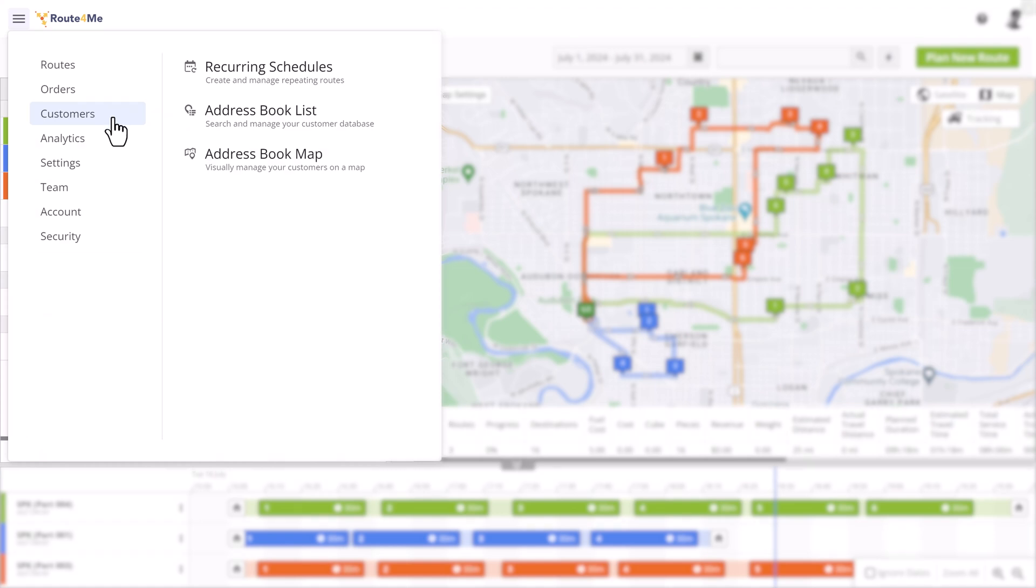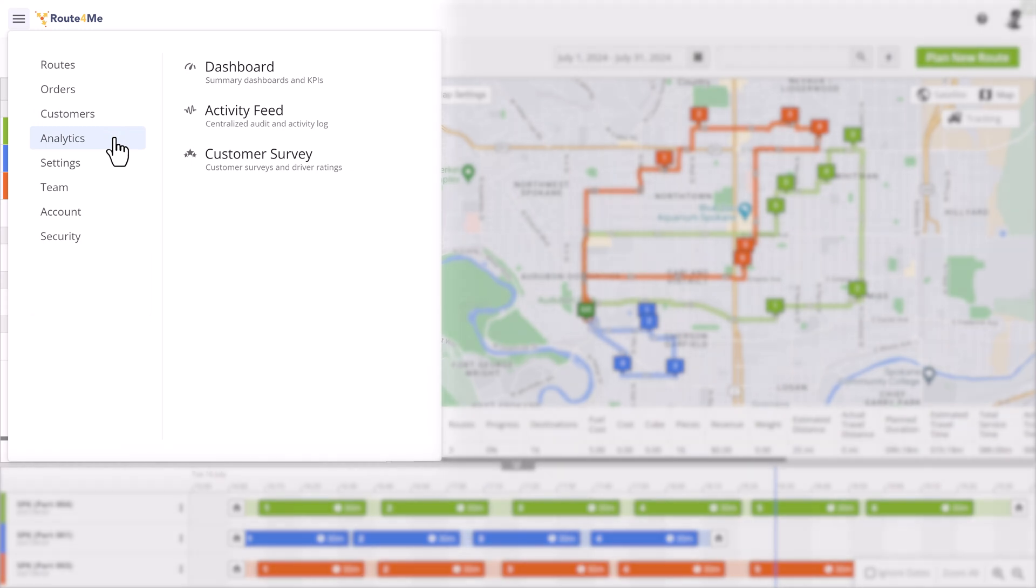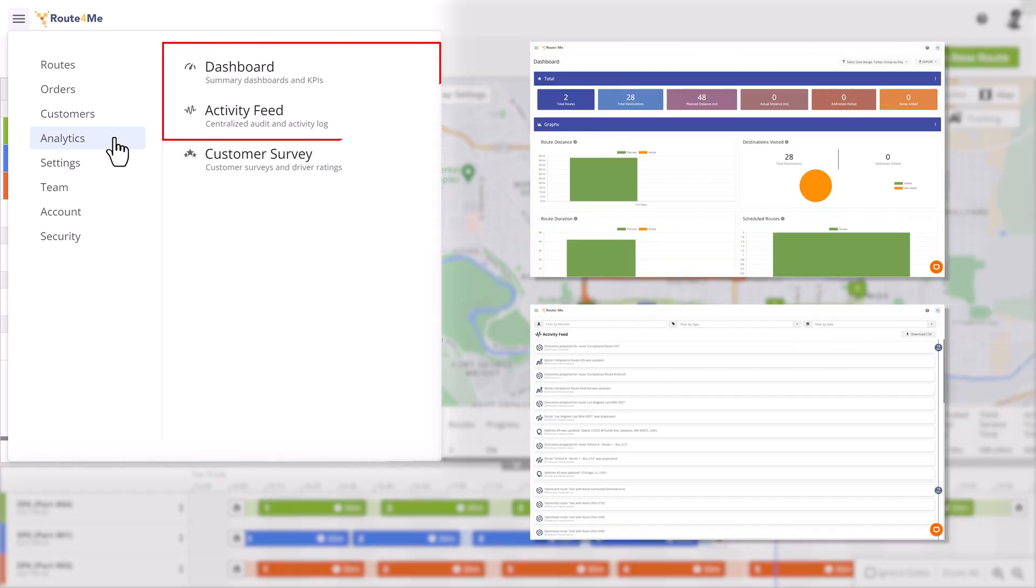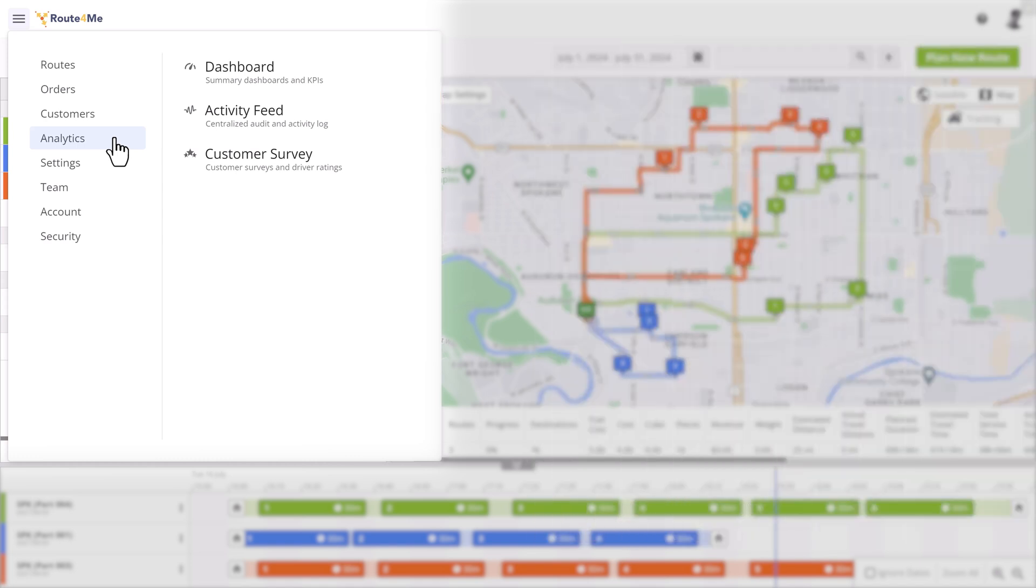We've also simplified the Analytics section to make it more relevant to your reporting needs. It now includes the Dashboard and Activity feed. If you use Completed Notifications, you'll see the Customer Survey menu, which allows you to receive feedback from your customers with the Driver Ratings functionality.